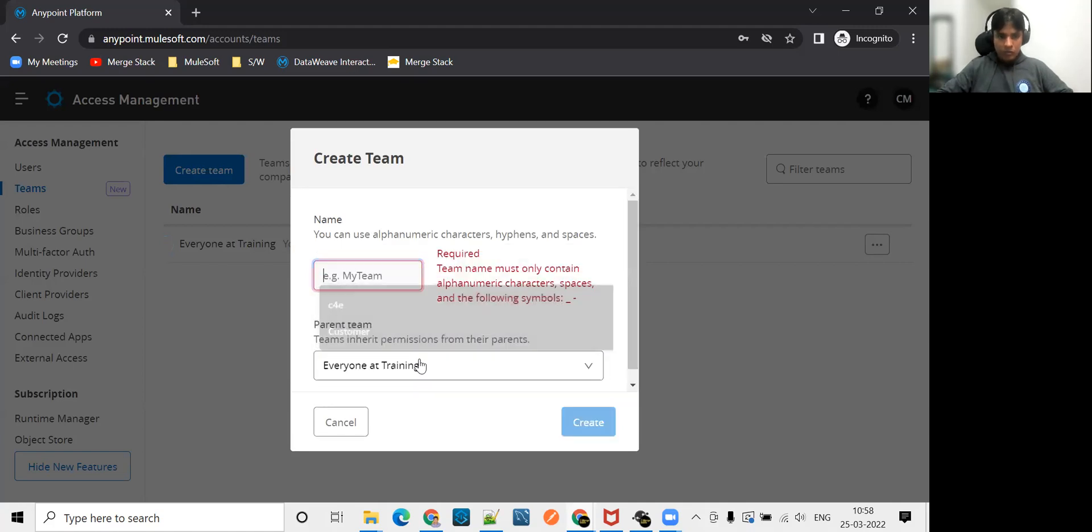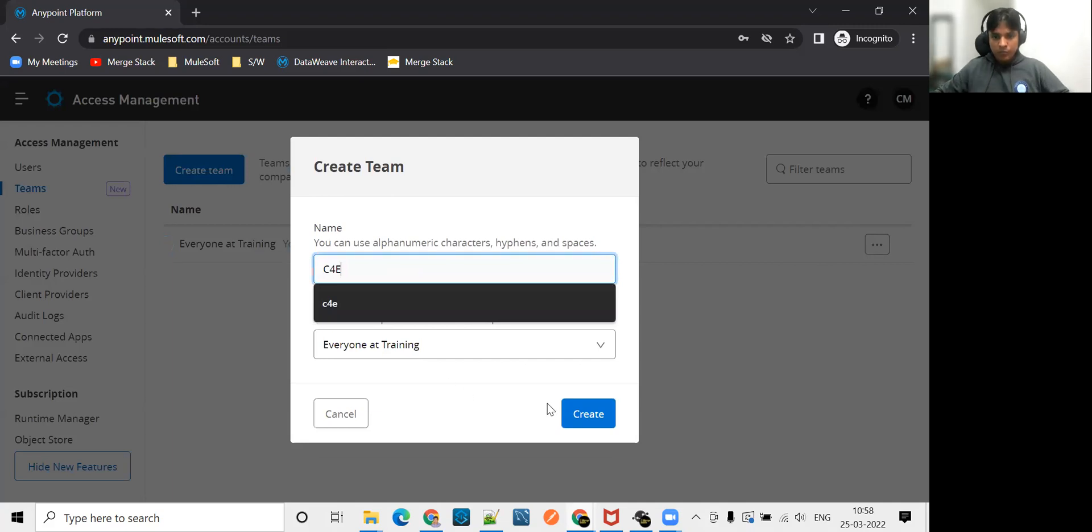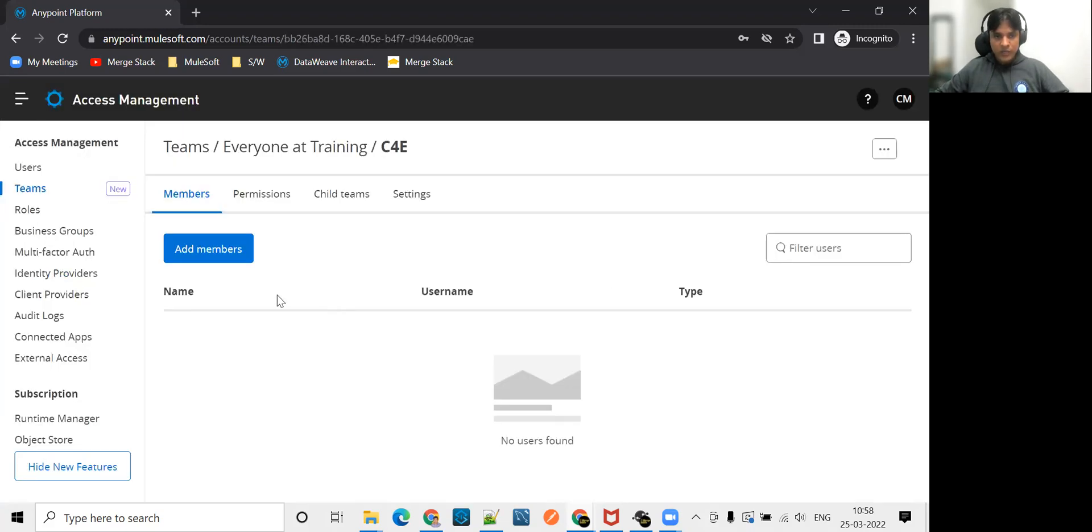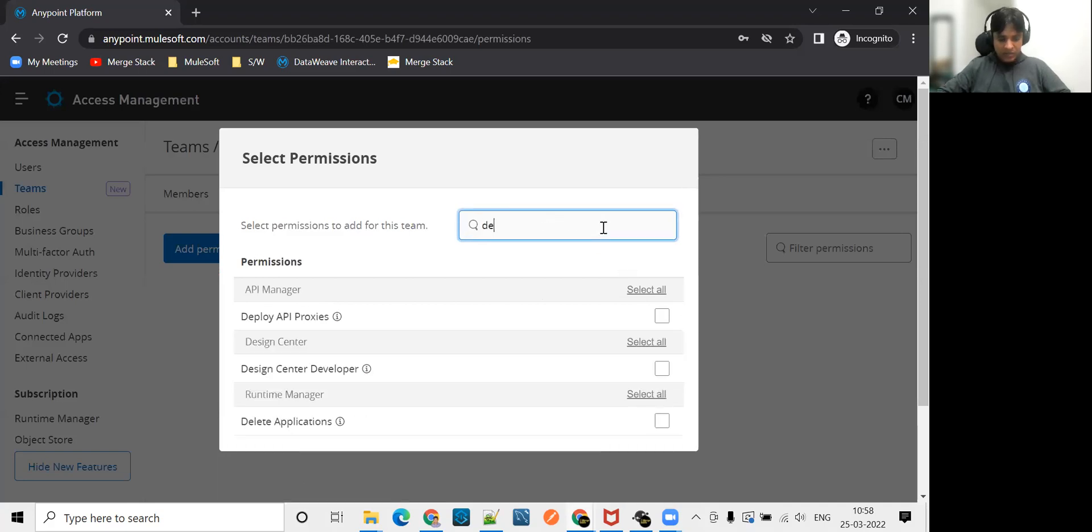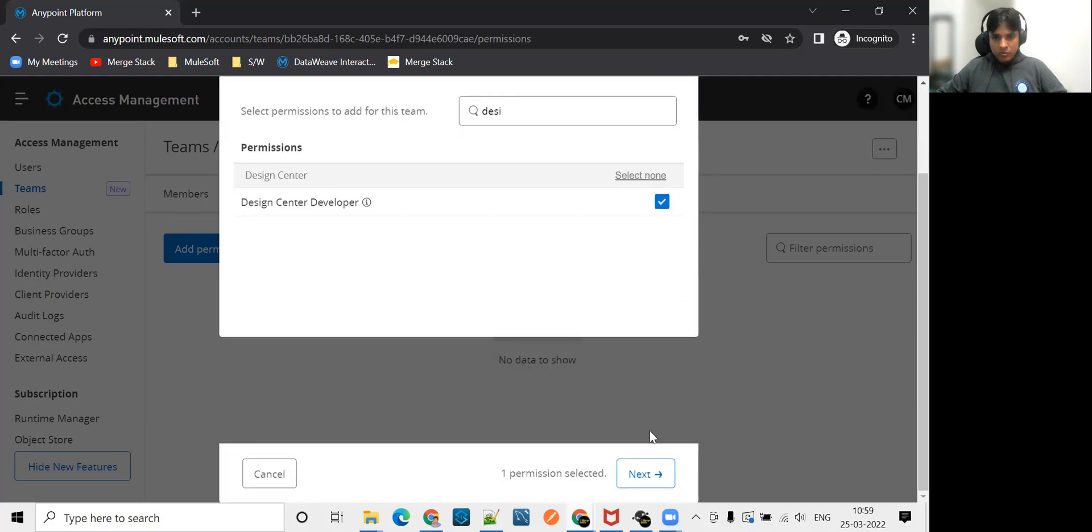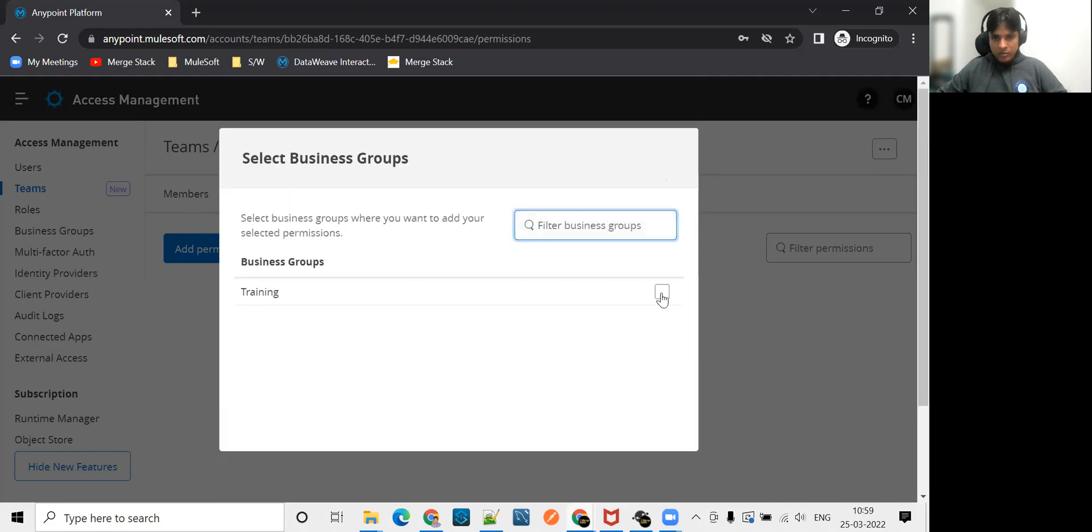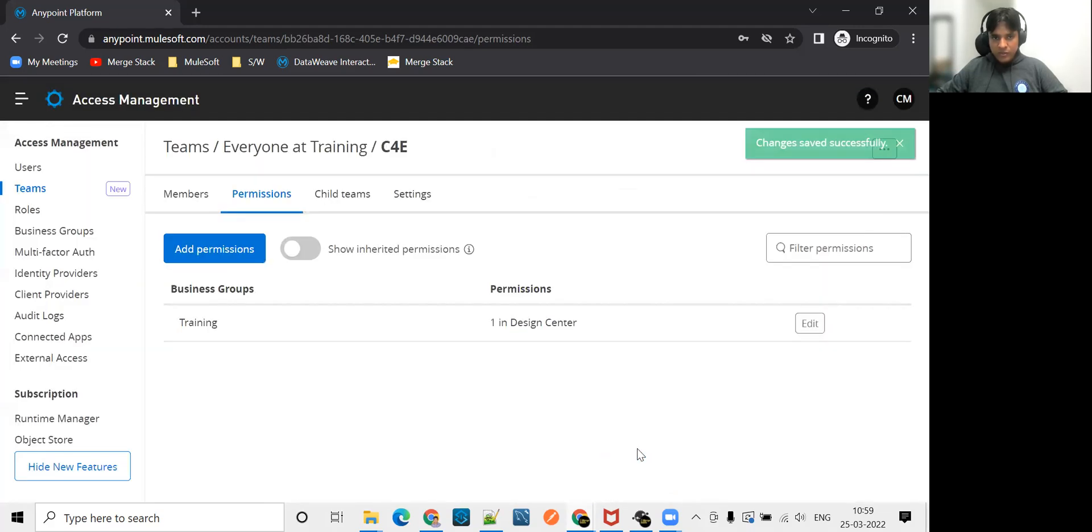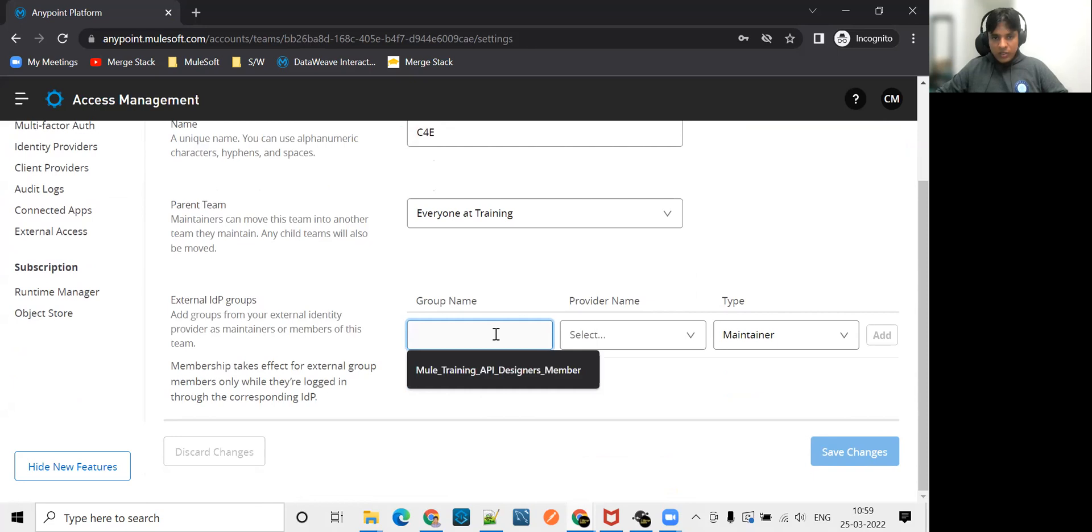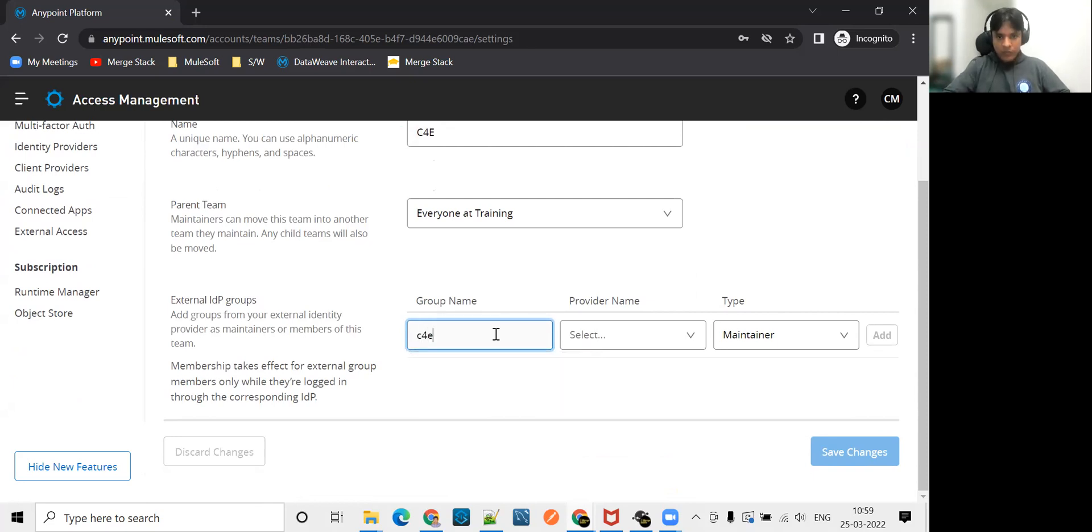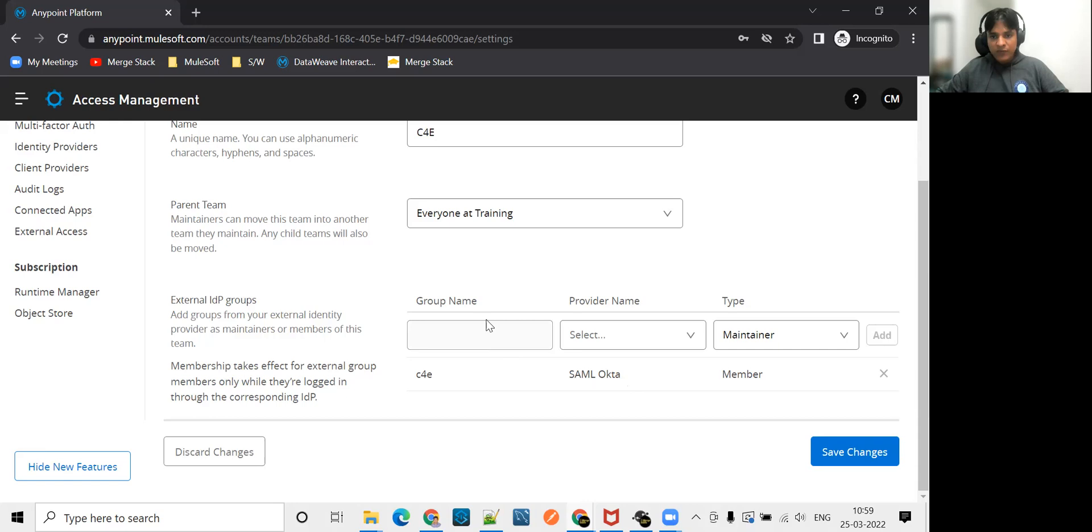We have created this. Now what you can do? I'll just add the design center permission. Now go to settings here. And now here we need to select that group name of Okta. What is the name we are using in Okta? C4E in small case. No spaces. Make sure that there are no spaces. Add it as a member. So now that group which is coming via SAML Okta configuration, we are mapping with this team. Save this.